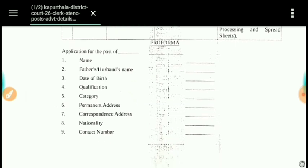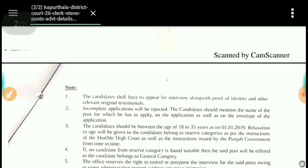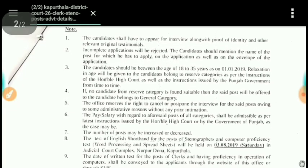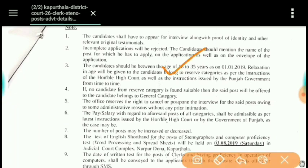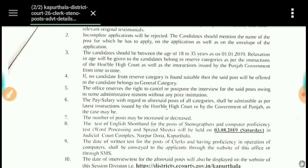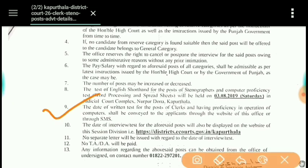If you want to fill the form, you can view the form on the screen, fill it on paper with your passport-size photo and submit it. The age limit is 18 to 35 years, but for reserved categories the age limit relaxation is greater. For the Clerk post, there will be a computer proficiency test and a written test.